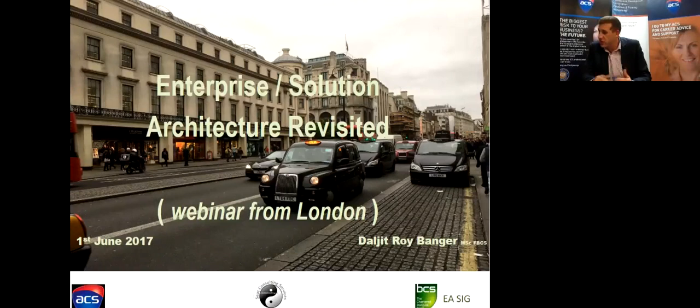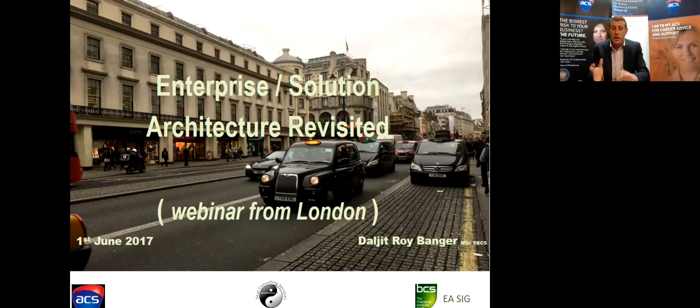Welcome, welcome everyone. Thanks for your time tonight. Good to see everyone back. We've got a special treat for everyone tonight — live from London, we've got Daljit Benga, the CEO of DIT Consulting.